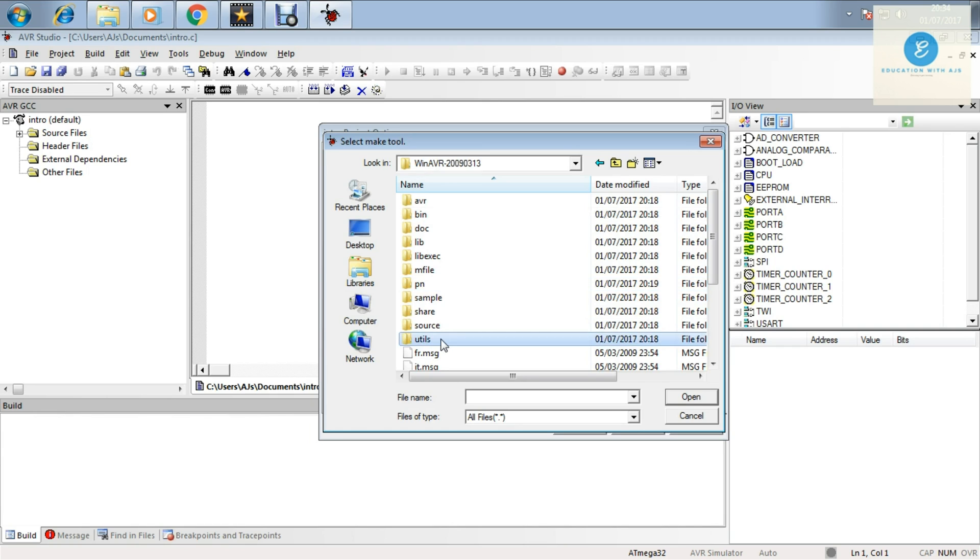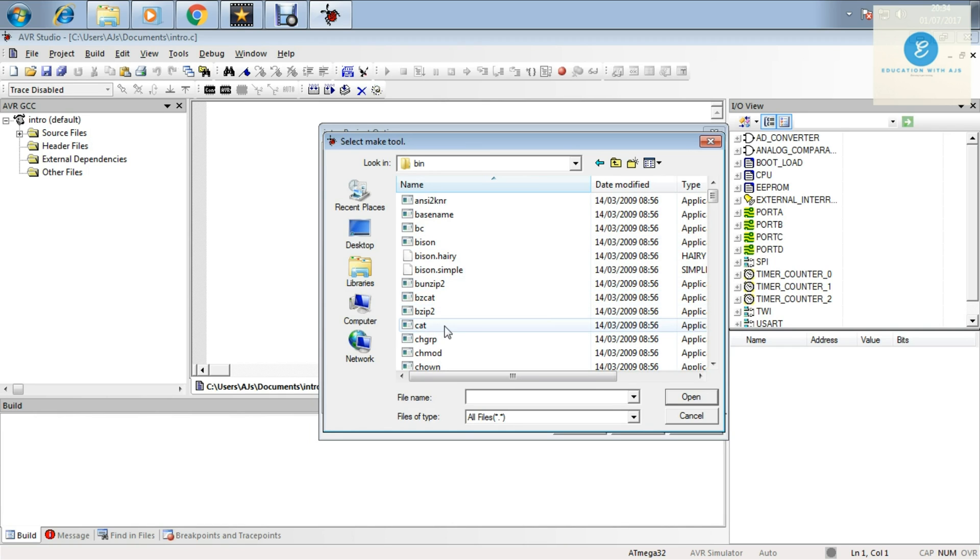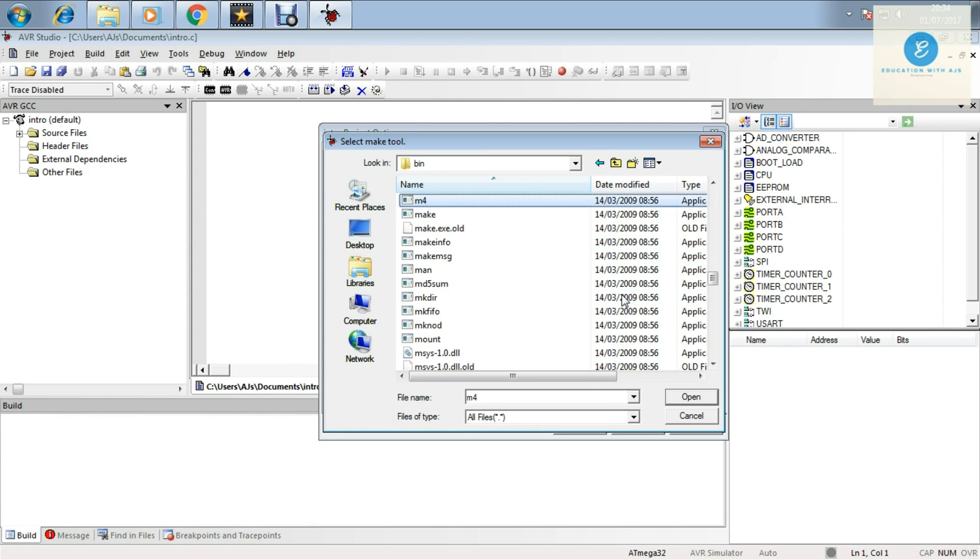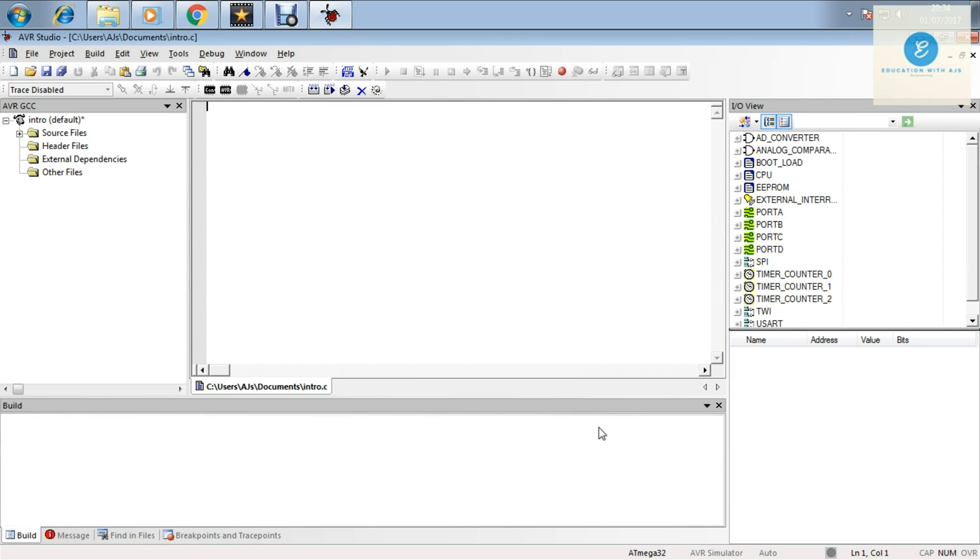Then you will find utils and their bin and search for the make file. This is make, yes. Open this and your work is done. So you're ready to write your first program.